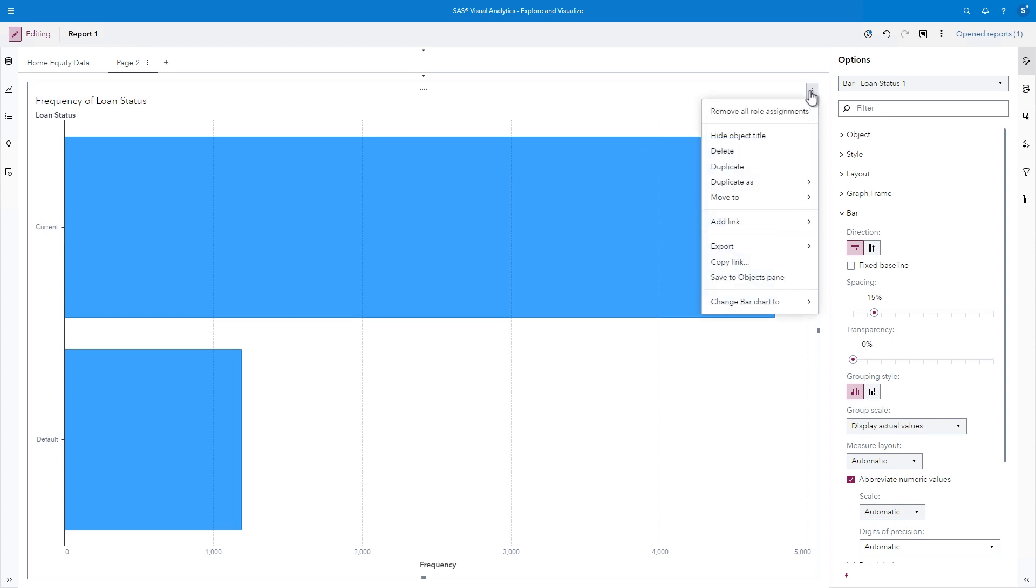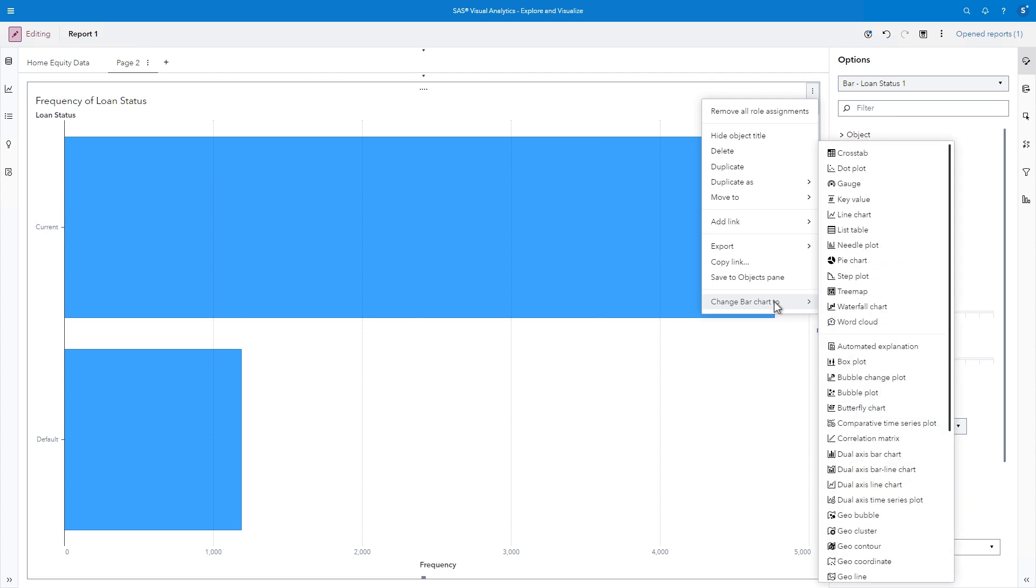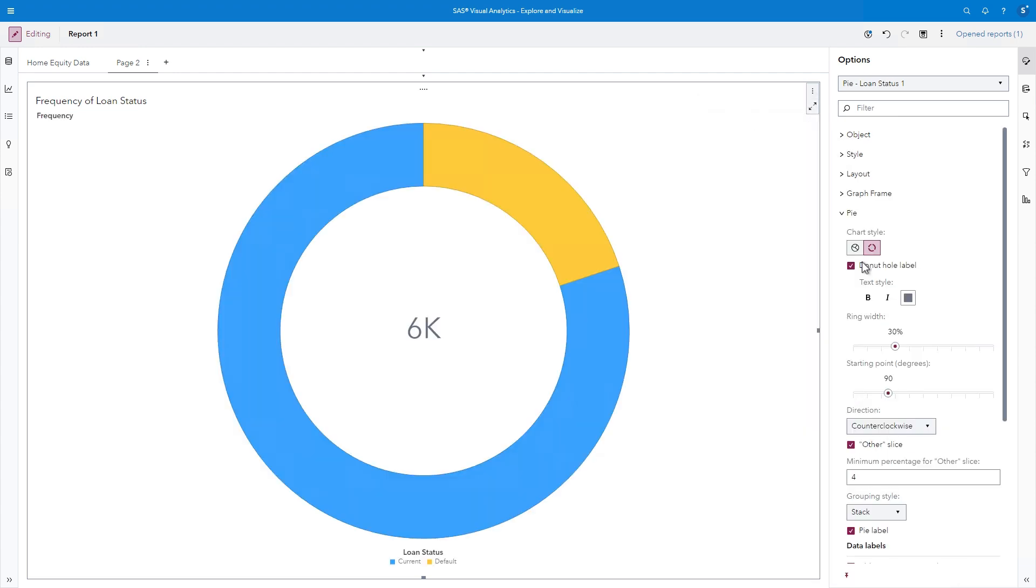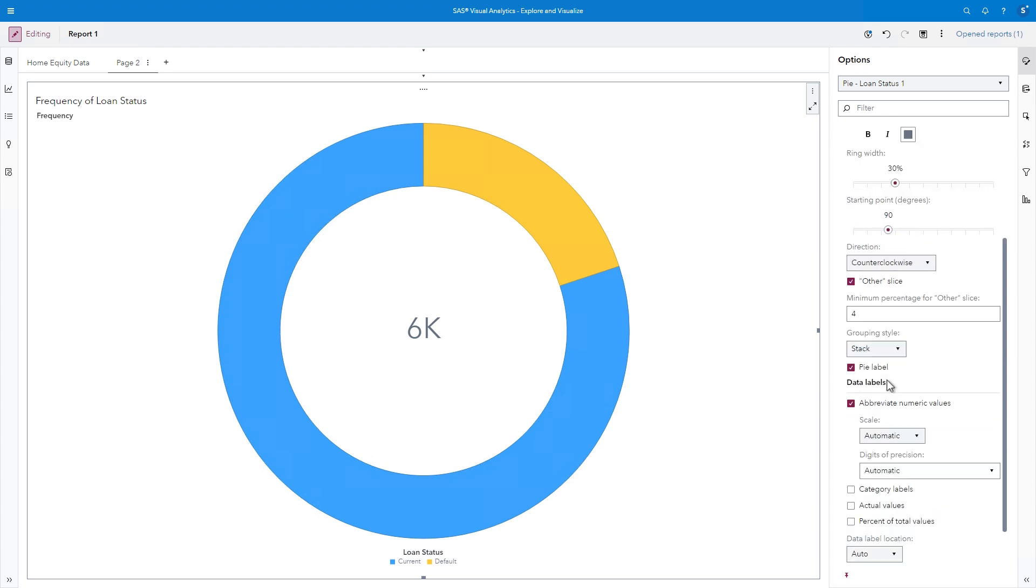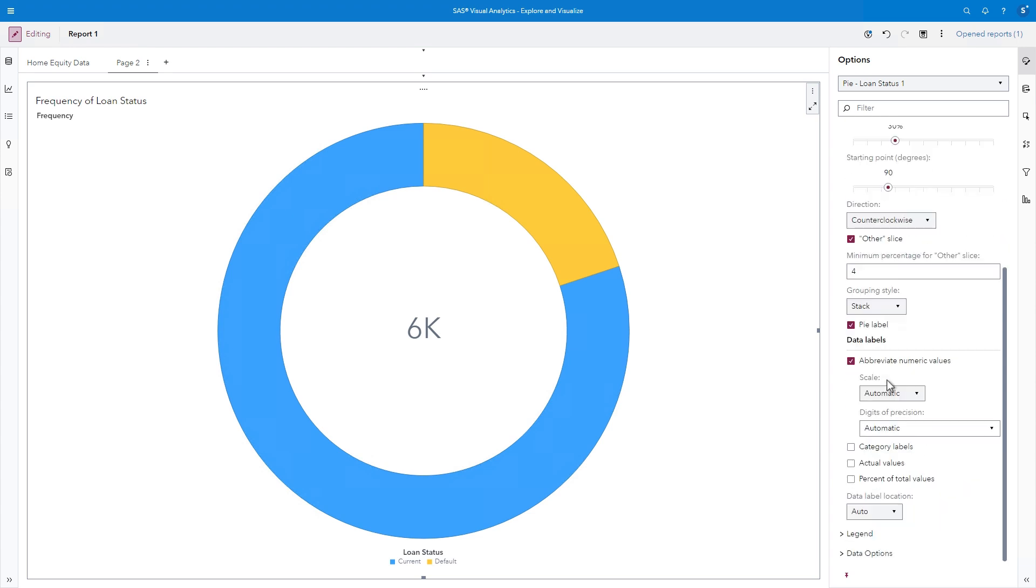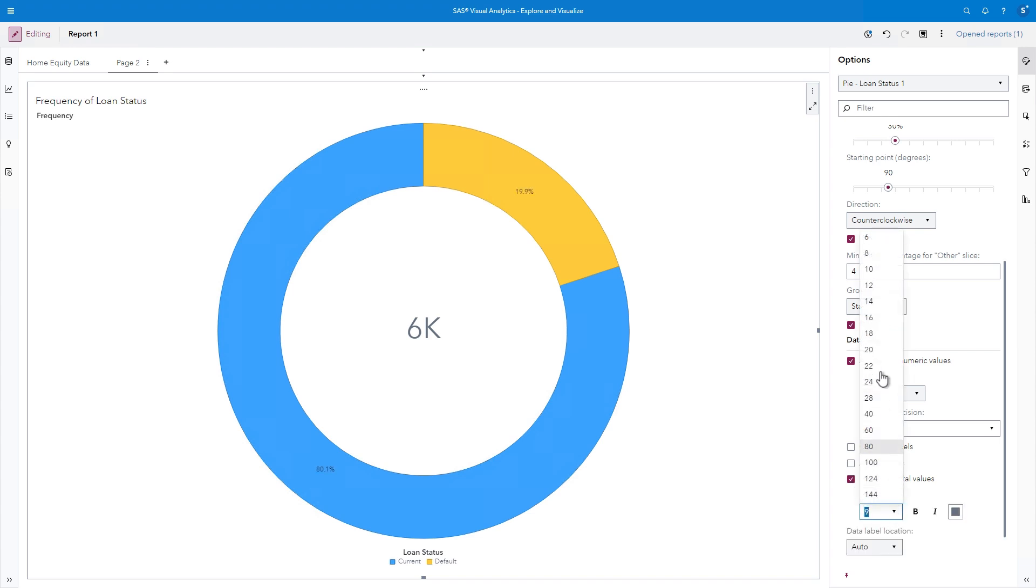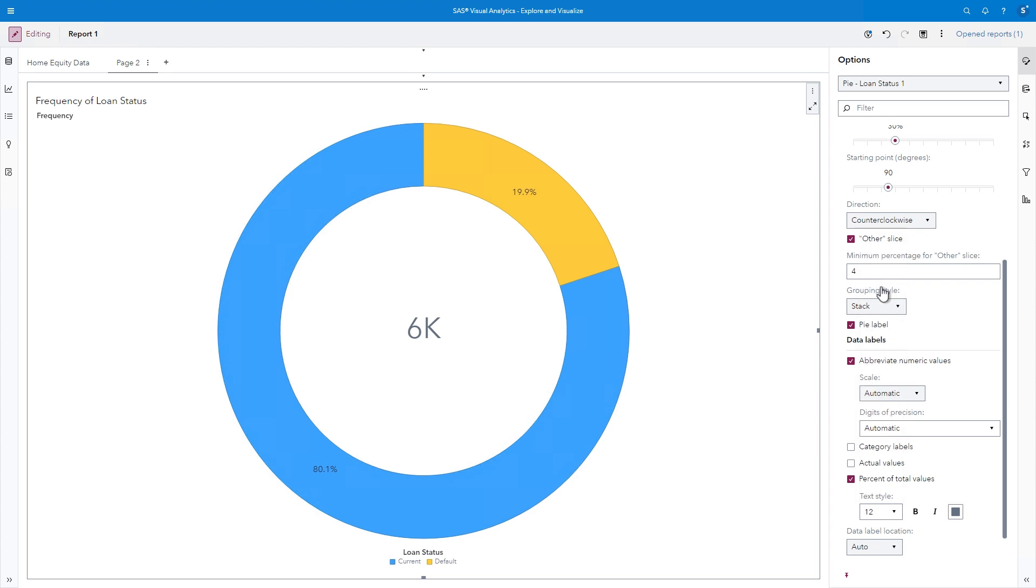I'll select the Object menu and choose Change Bar Chart to Pie Chart. In the Options pane, I can customize the graph. In the Pie section, and under the Data Labels section, I'll select Percent of Total Values and increase the Text Style Size to 12. We can see that approximately 20% of the loans default.